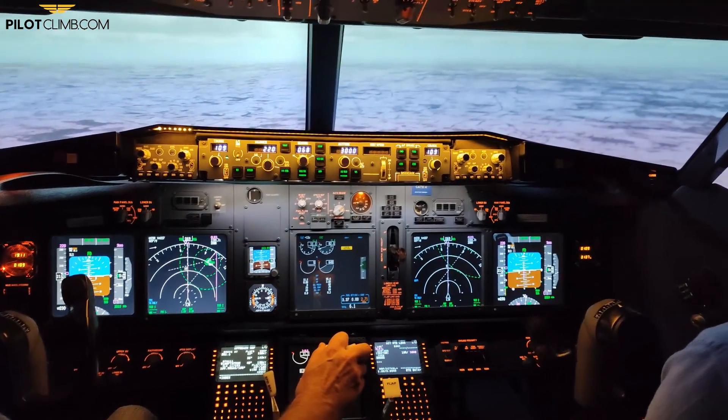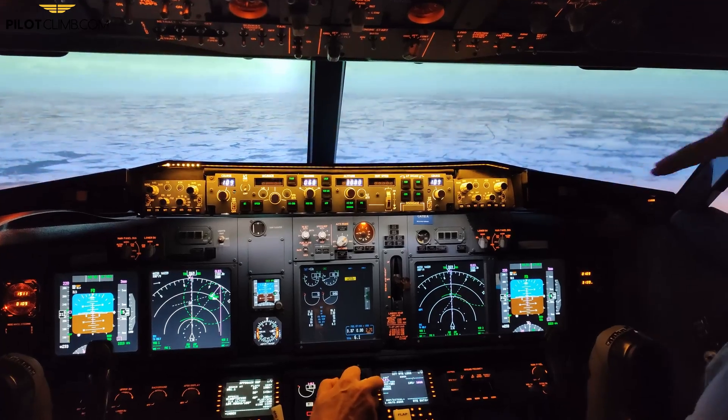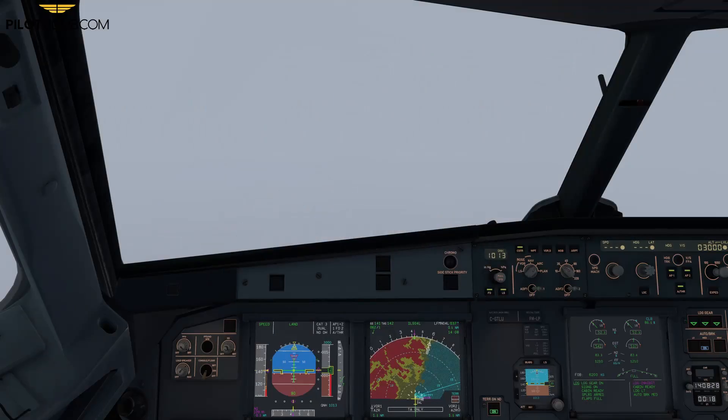The decision height, however, is a completely different story. The decision height is an operational decision height. It's a height that depends on the type of approach. The pilot has to take into consideration whether he or she has the visual reference to continue the approach. These are two completely different heights. The decision height is a height at which the pilot looks outside and sees if they have the required visual reference to continue the approach.